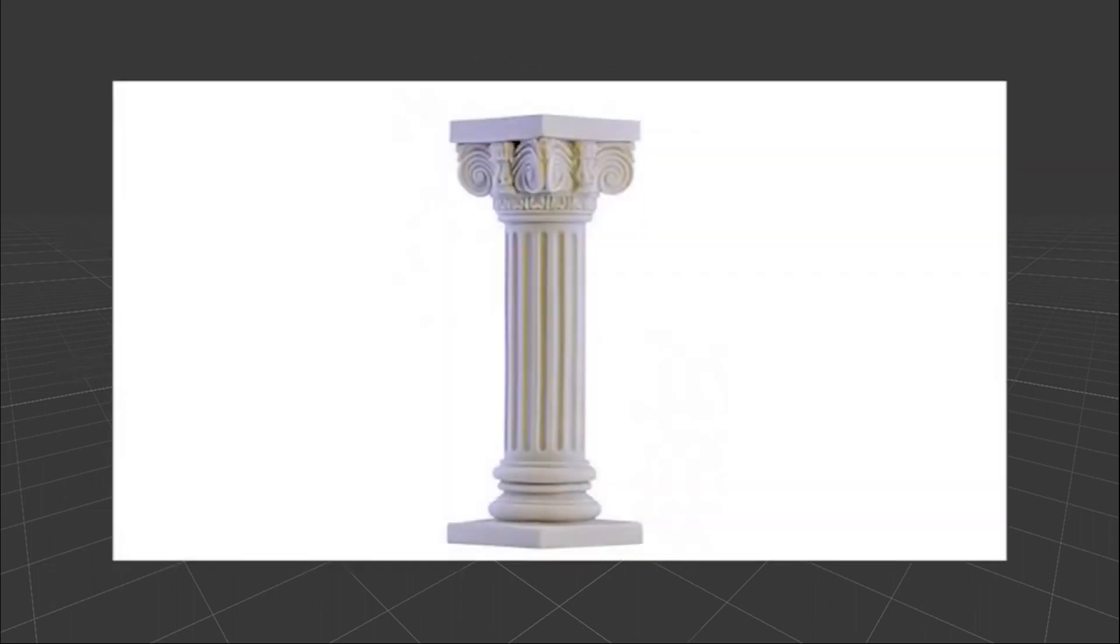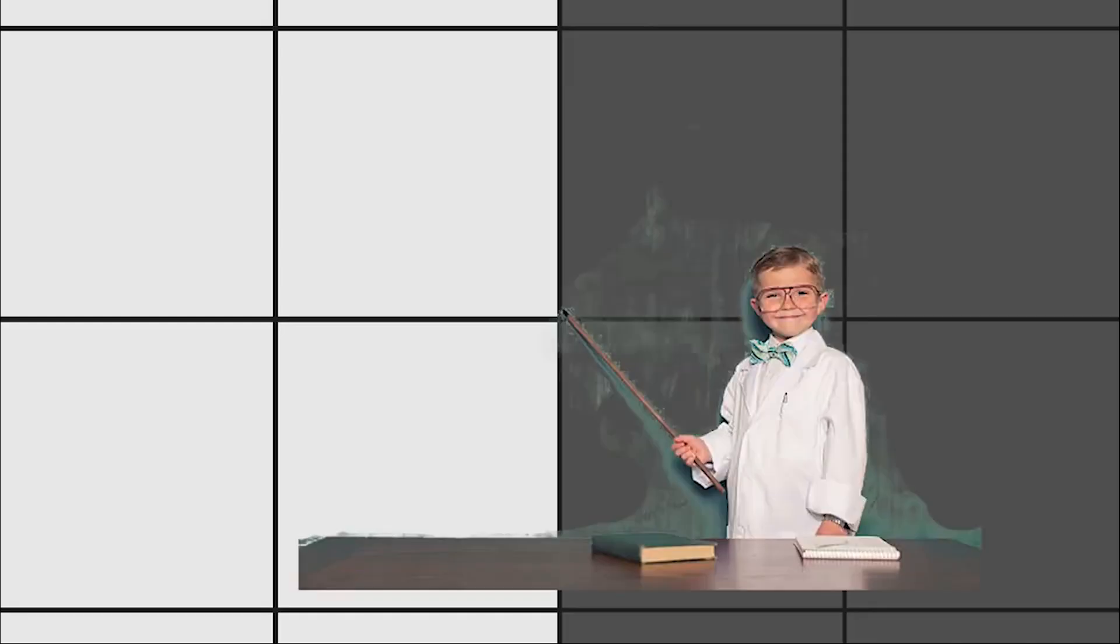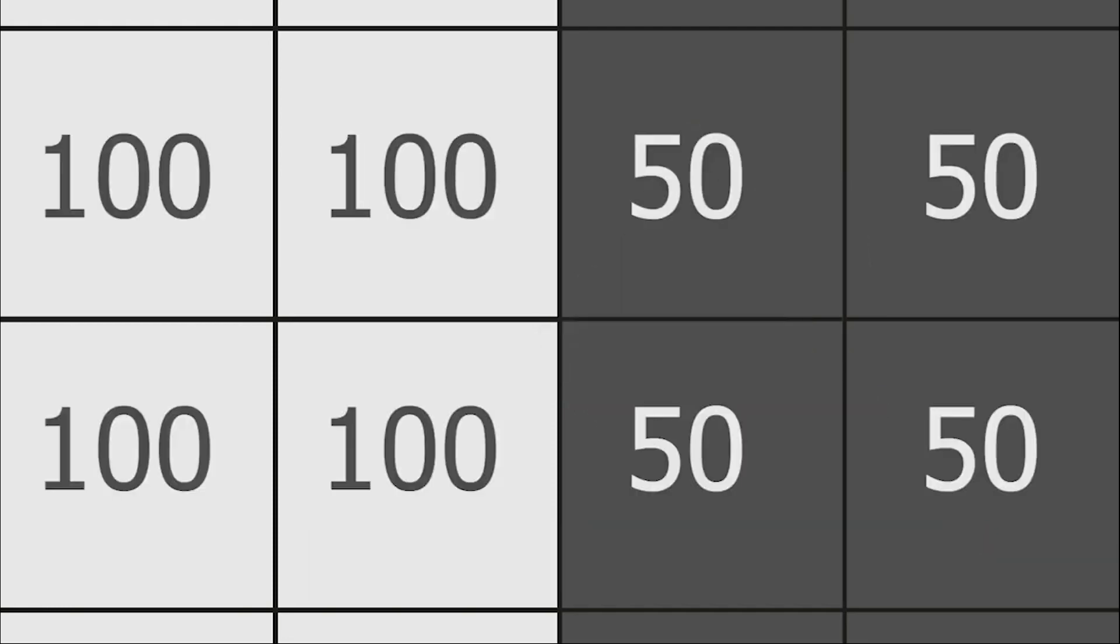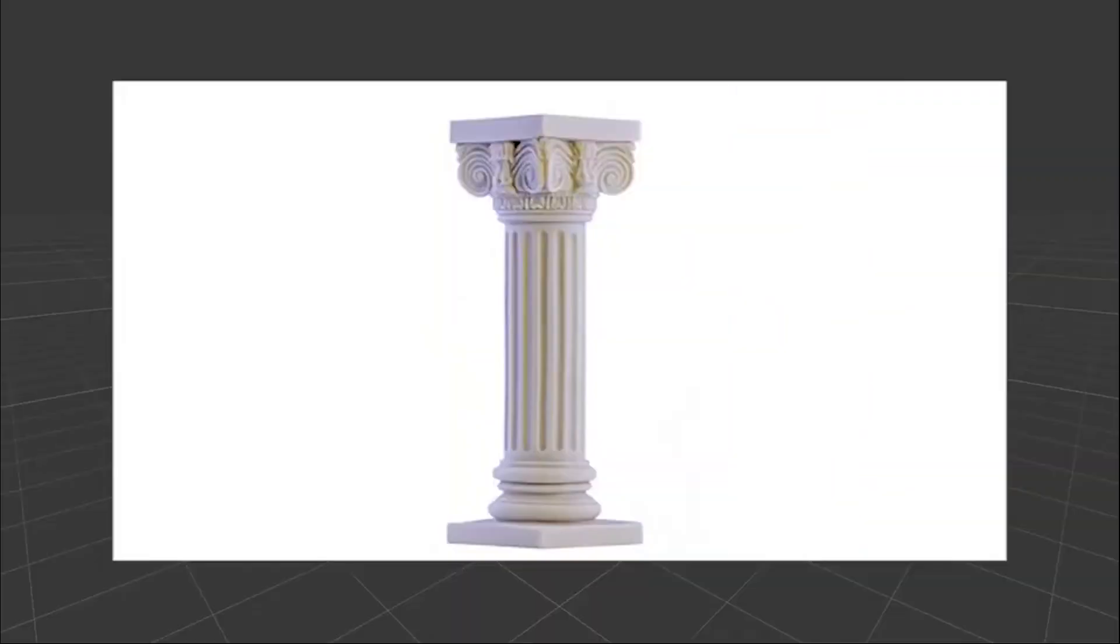As a human, we can look at an image and tell where is the edge. But for a computer, they're all just pixels. What we need to do is teach the computer what's an edge. Usually what we see as an edge is just a significant change in pixel intensity between neighboring pixels. To get the intensities of the pixels, we'll grayscale the image.